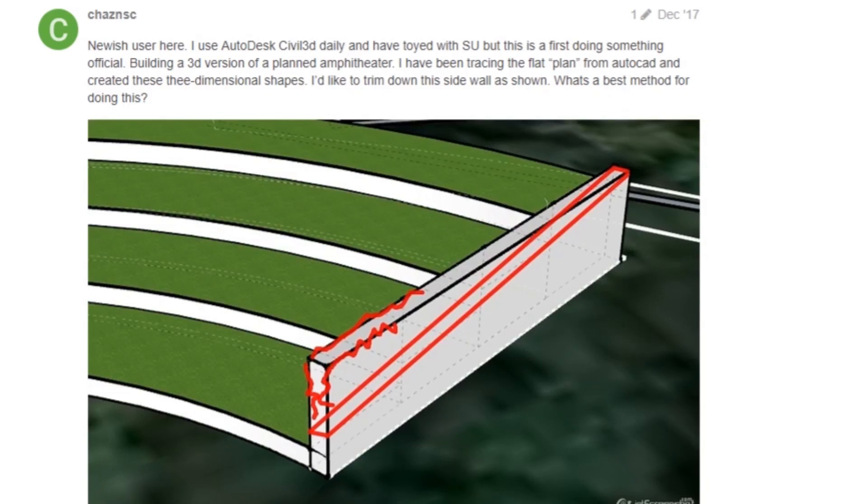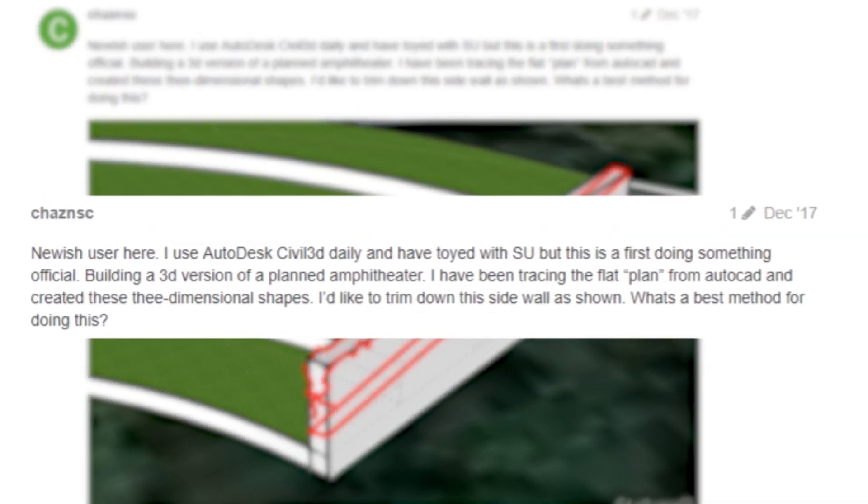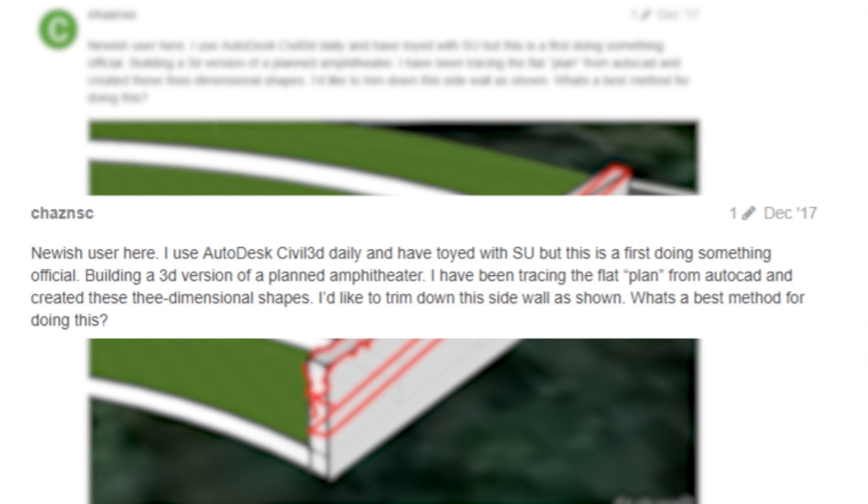Hey, what is up nation? In this session I'm going to be answering a question from Chaz NSC, who asks: I'm a newest user here. I use Autodesk Civil 3D daily and I have toyed with SketchUp, but this is a first time doing something official. I'm building a 3D version of a planned amphitheater. I have been tracing the flat plan from AutoCAD and created these three-dimensional shapes. I'd like to trim down the side wall as shown. What's the best method for doing this?